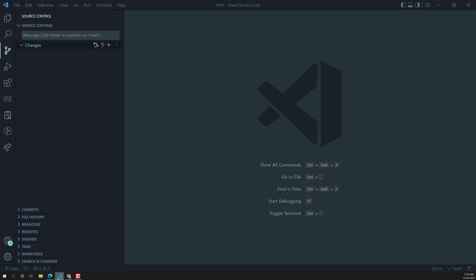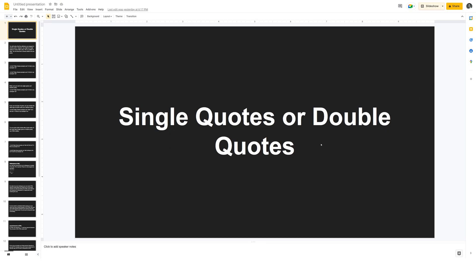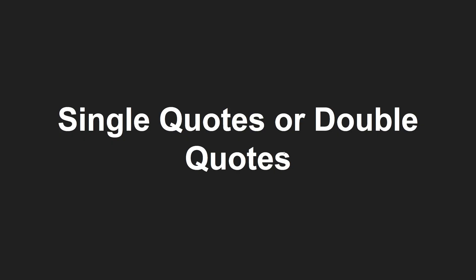Hi friends, this is Leela. Welcome to my channel LeelaWebDev. In this video, we will learn about single quotes and double quotes and how they play a role in the HTML language.